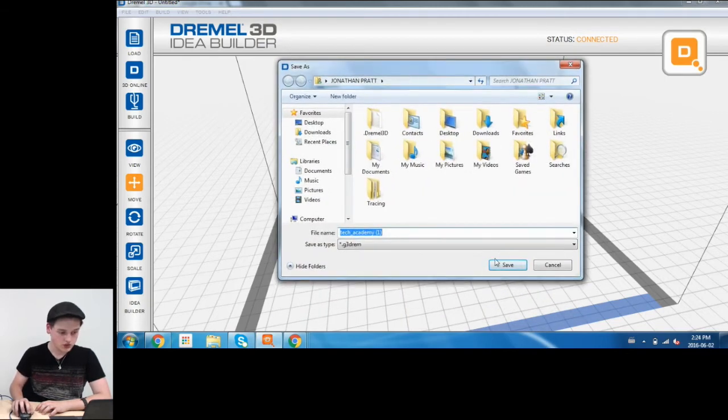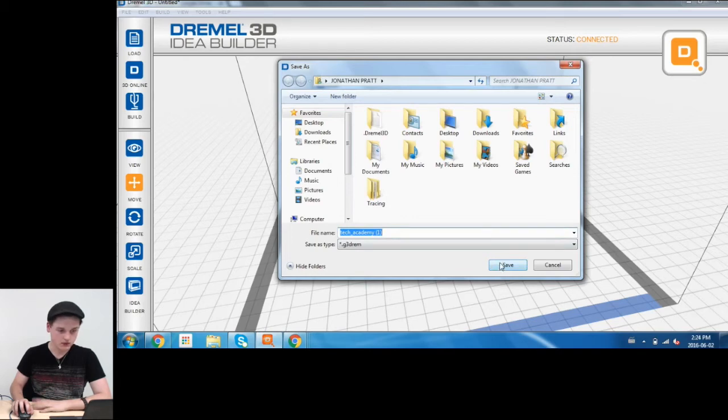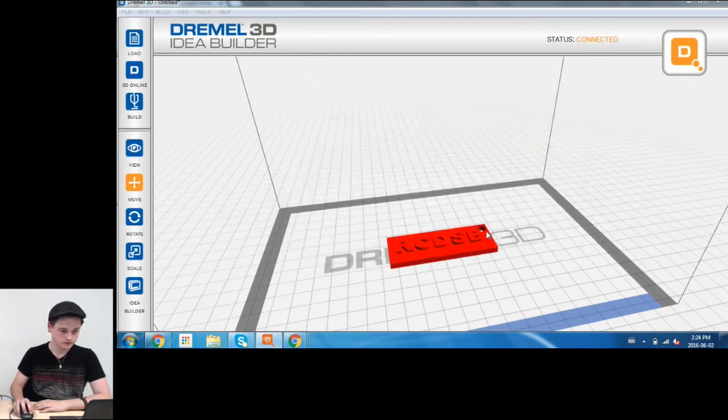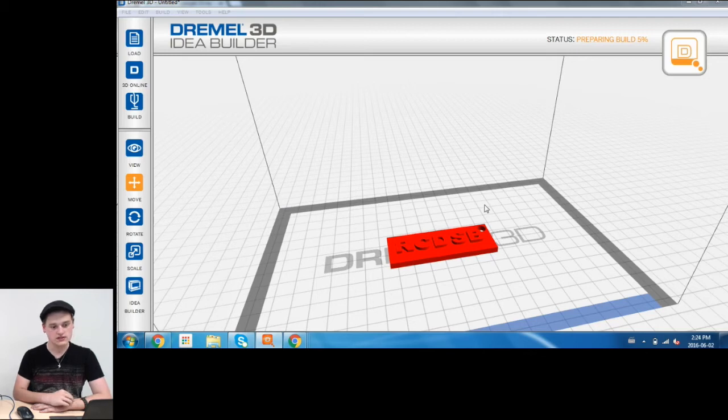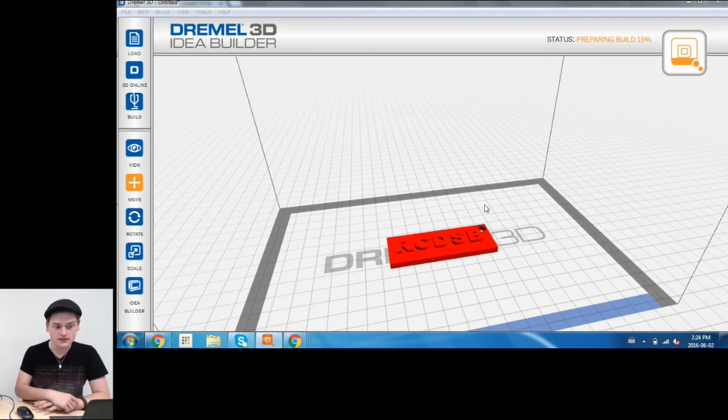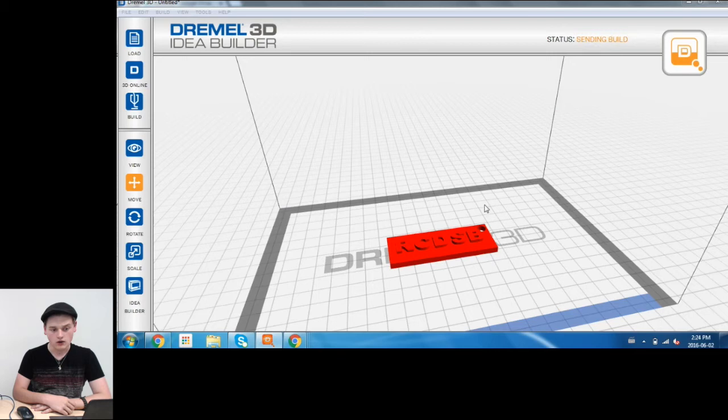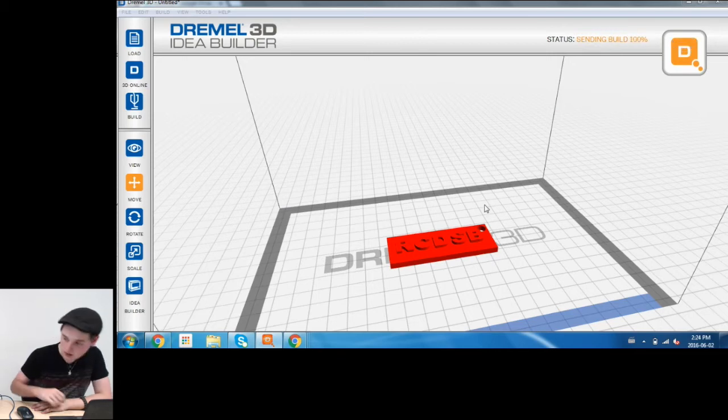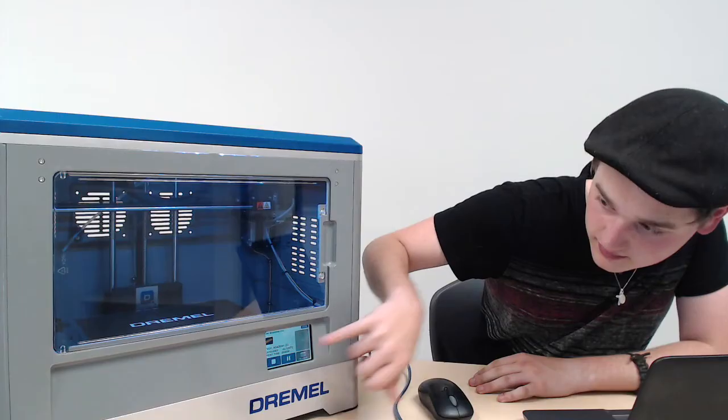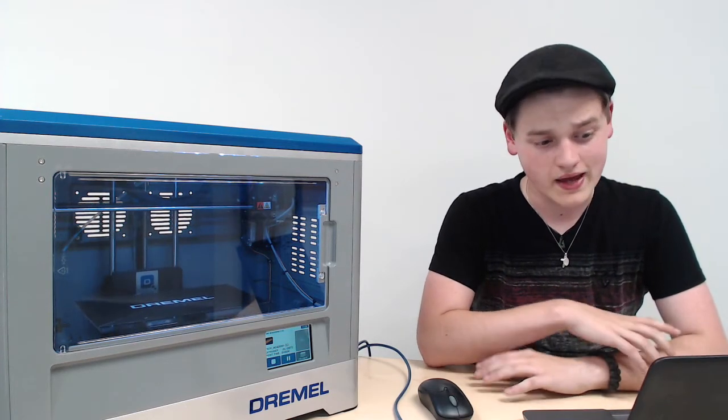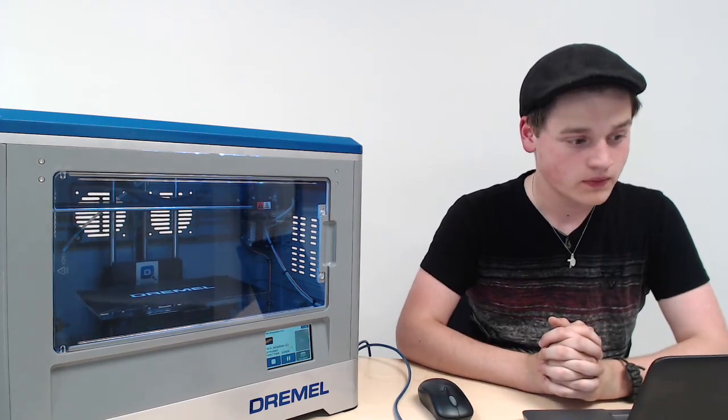Now I'm going to hit Save here, just save it wherever you want. As you can see, it says it's preparing the build. Once that reaches 100, it will connect. There you go. It's connected to the printer, and we can print it now.